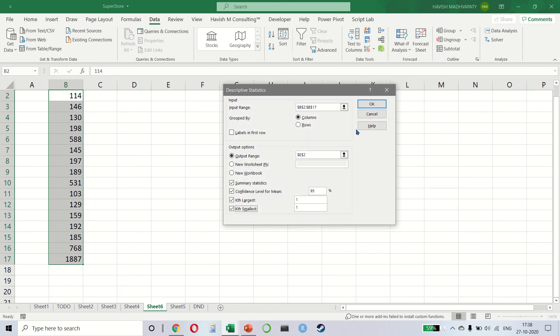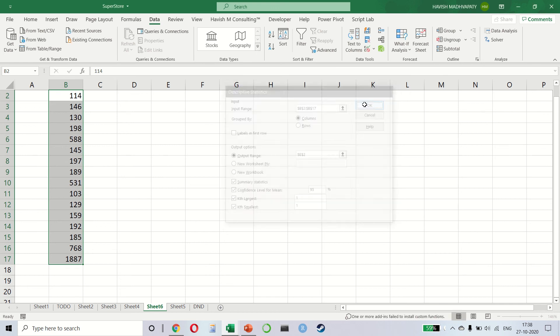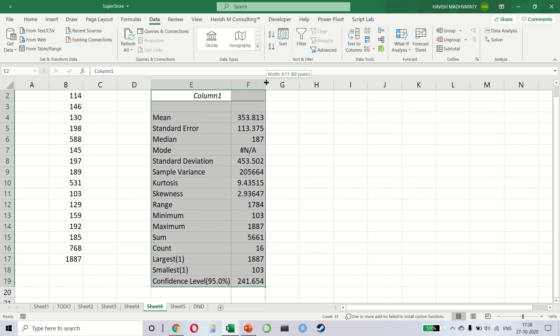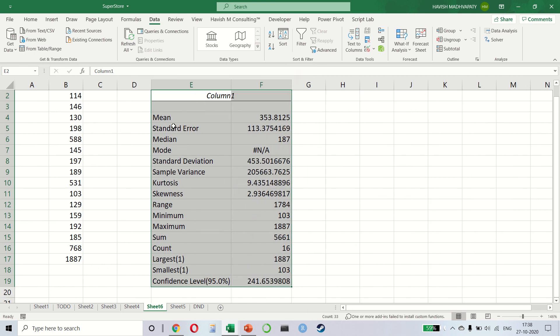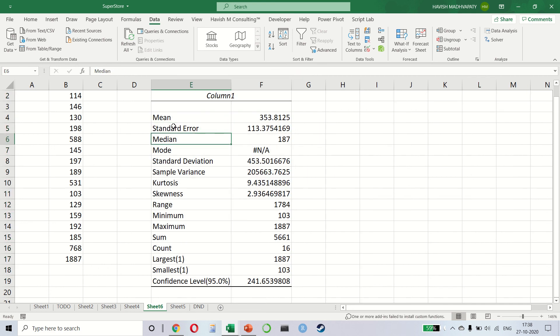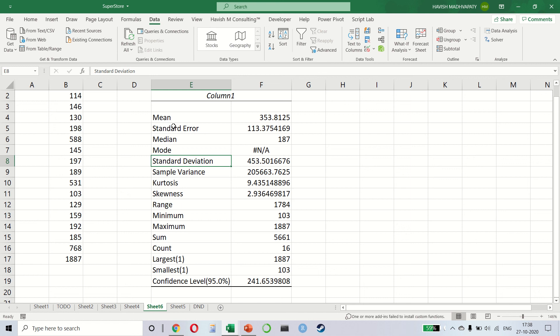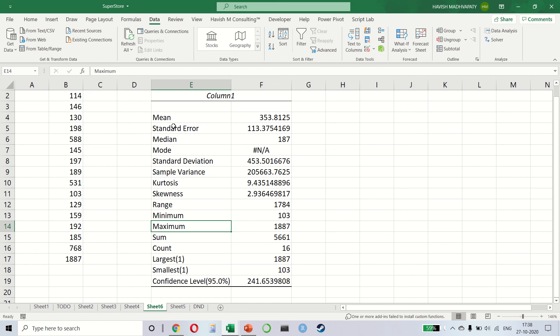And the result comes like this. So it gives you a lot of information very quickly. It tells you the average or the mean, standard error, median. Obviously there is no mode because no value is being duplicated. We have the standard deviation, variance, kurtosis, skewness, which tells you the distribution of the data. We have the range, min, max. We have the sum and the count, the largest, smallest, and the confidence interval, which you can set.